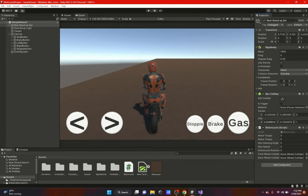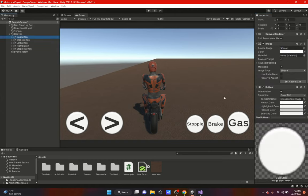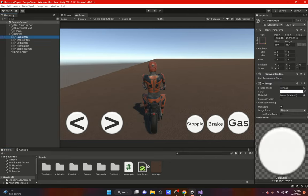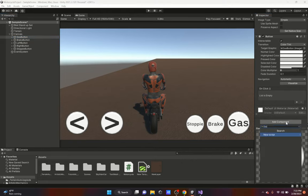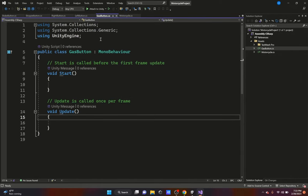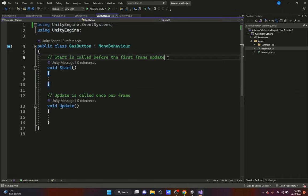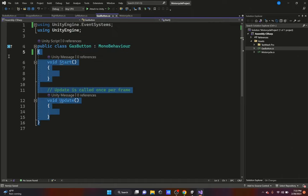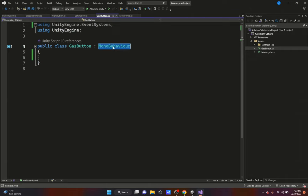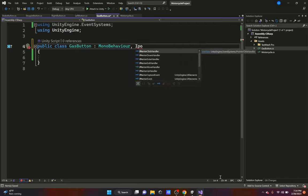We still need to make these booleans true and false via the buttons. In Unity, a standard button only registers a click, not a hold. So we add a separate script to each button — for example, 'GasButton' — and use UnityEngine.EventSystems, which handles clicks, mouse enter/exit events and more. We'll implement IPointerDownHandler and IPointerUpHandler, which detect when you press and hold versus when you release.